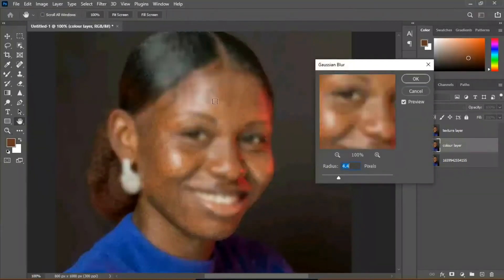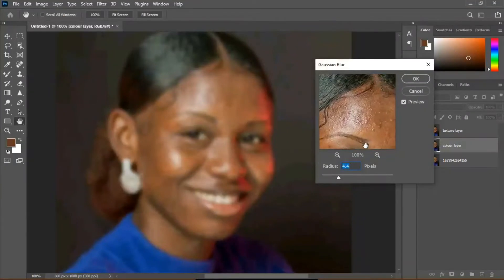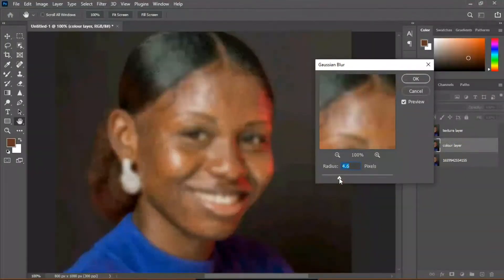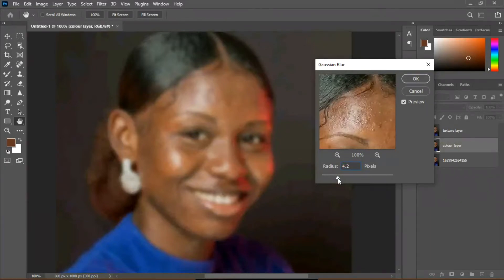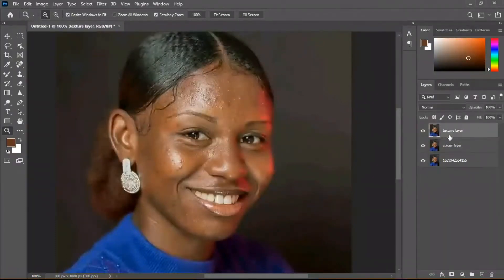So select this layer, go to Filter > Blur > Gaussian Blur. Pick a point where you know there's a lot of skin texture and then you're going to blur it out until you can see the features of the face but you can't see the skin texture anymore. Right about 4.6 is okay — anywhere between 4.6 to 4.9. Do what's best for you.